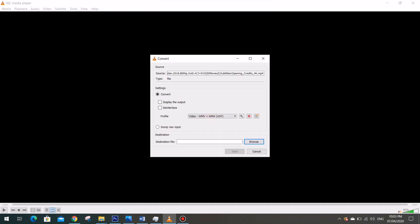The source file is where you will confirm that this is your source file, the original file that you want to convert. And then here in the Profile, this is where we select what kind of format we want our original video to be.